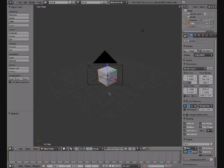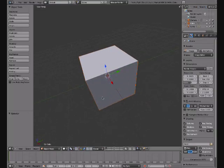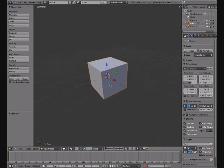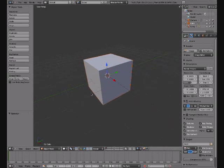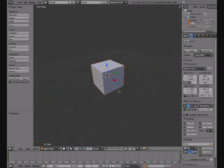Hello there, Blender friends. I'm going to be showing you how to create a little castle fall down in Blender 2.5.